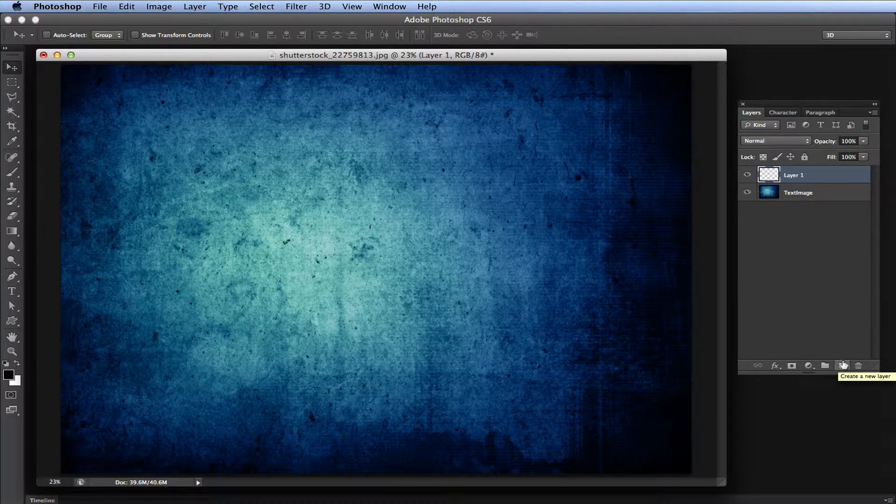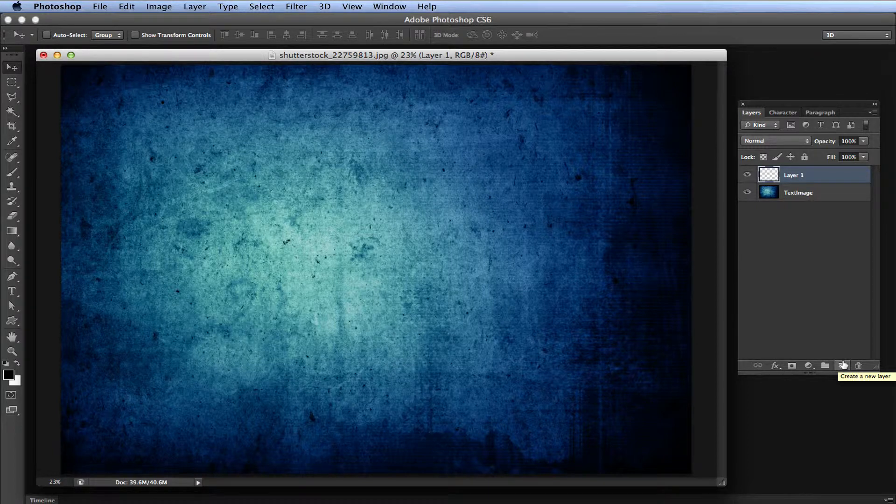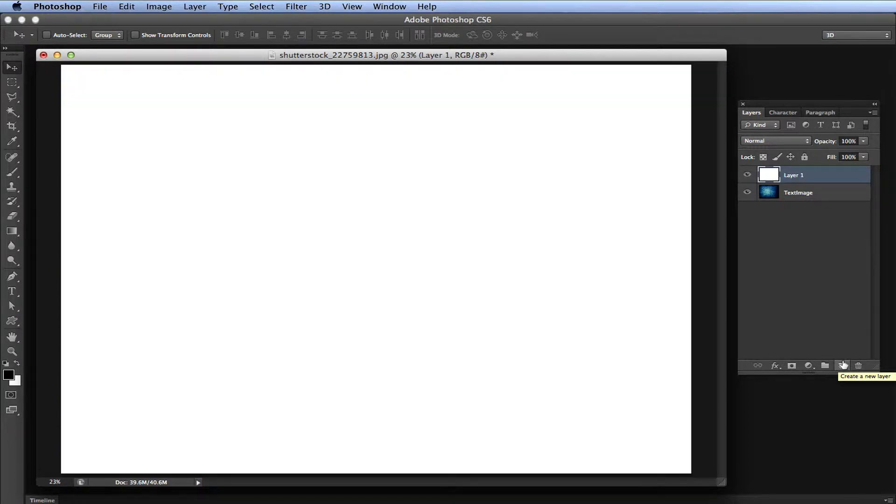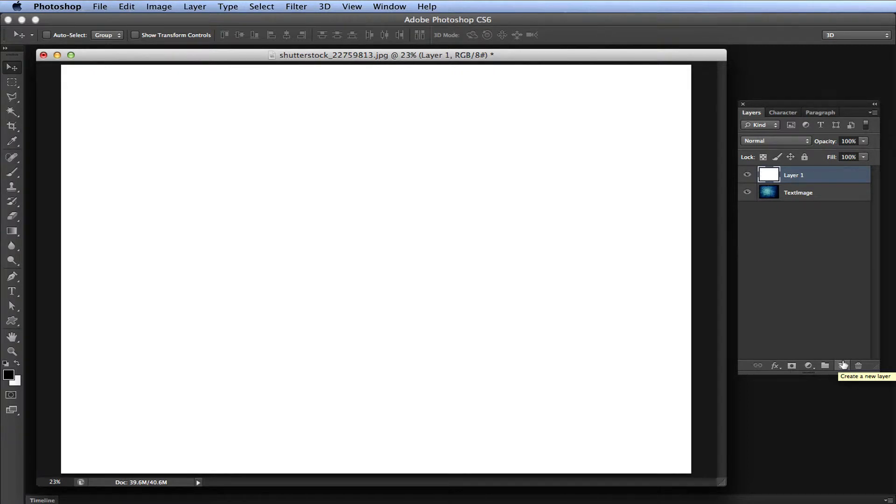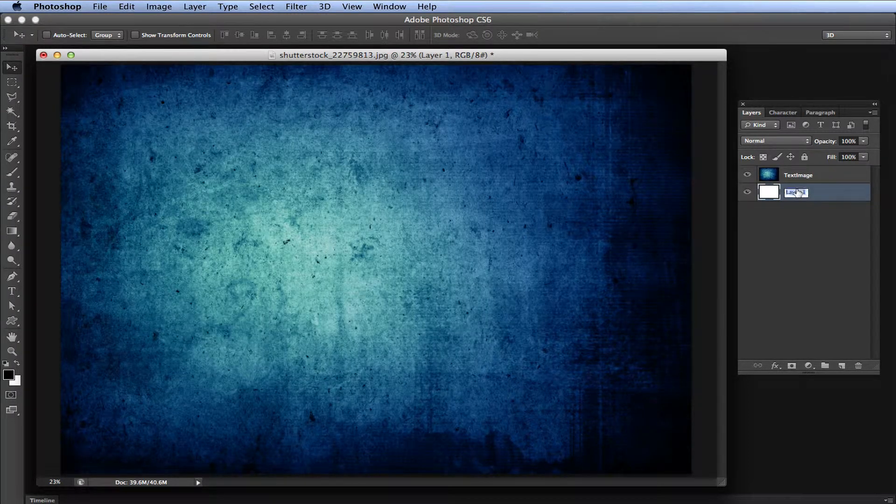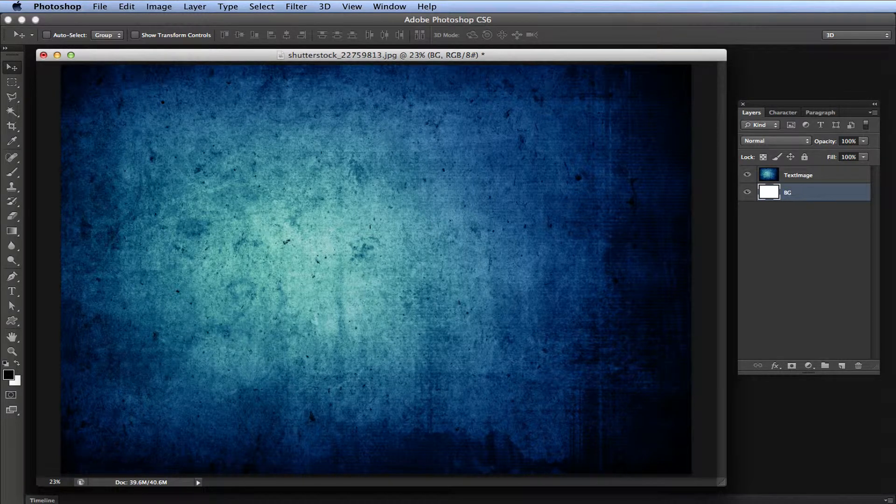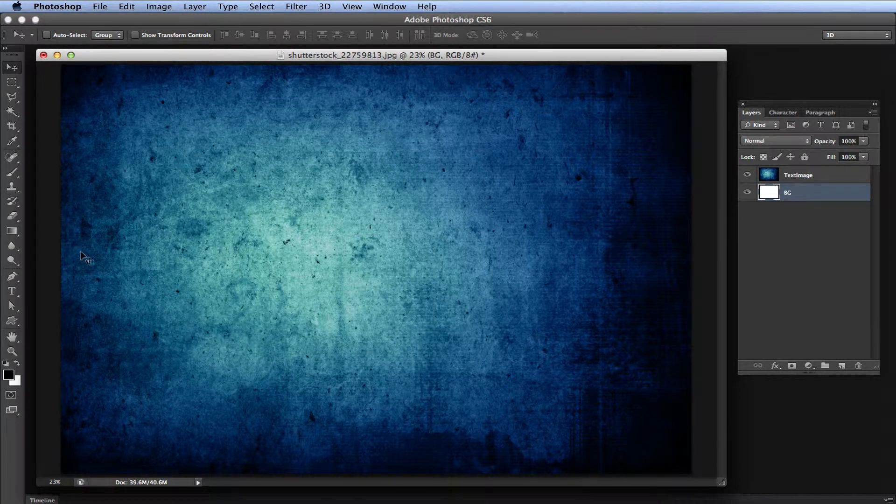That would also be alt backspace on a Windows machine. We have the white background. Let me drag layer one all the way to the back and rename it BG for background.